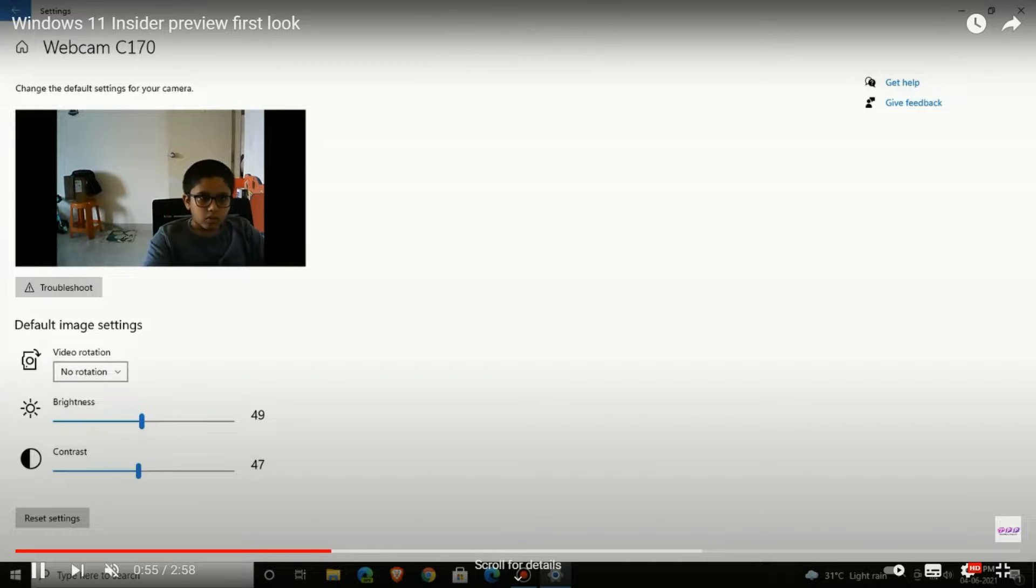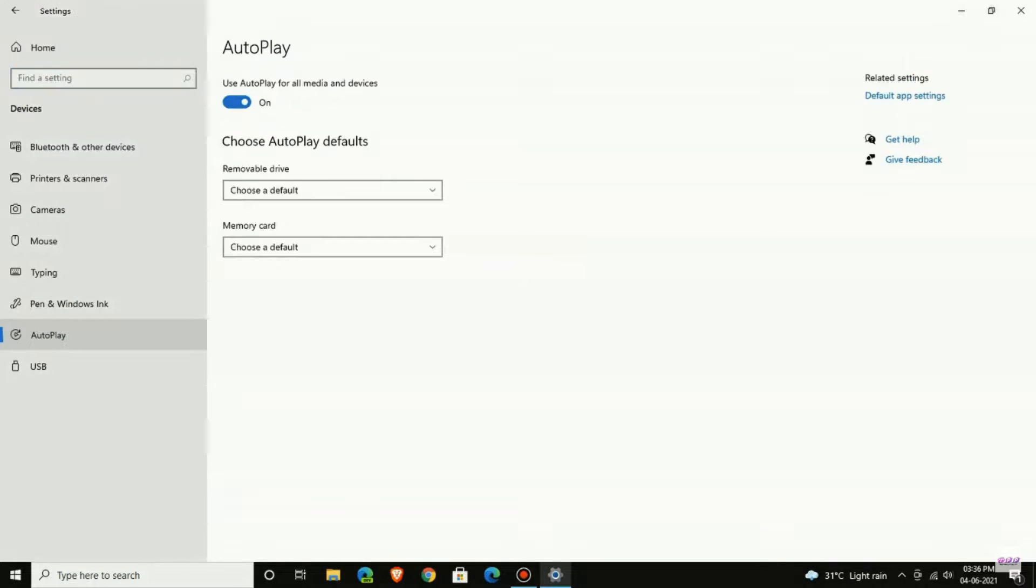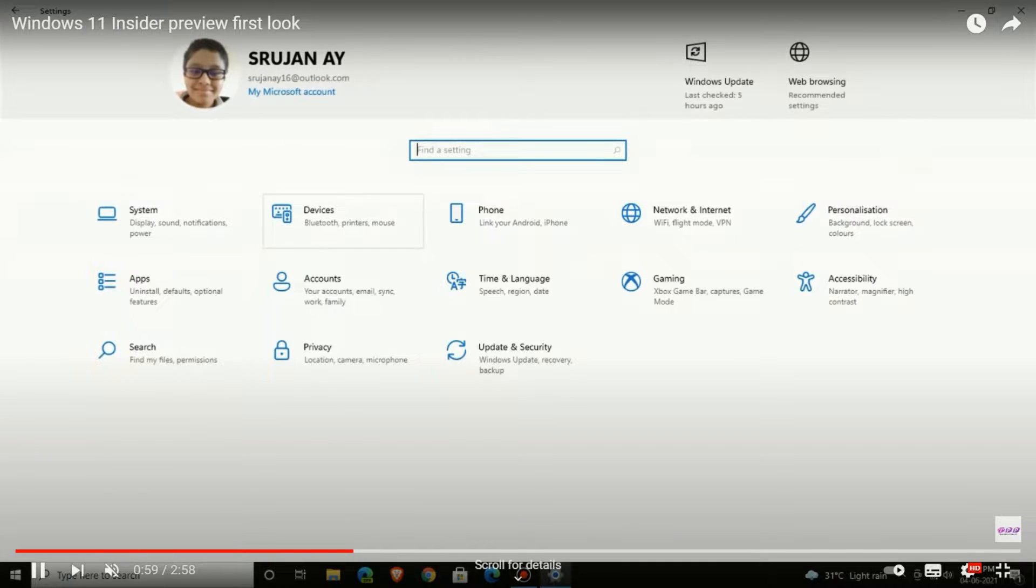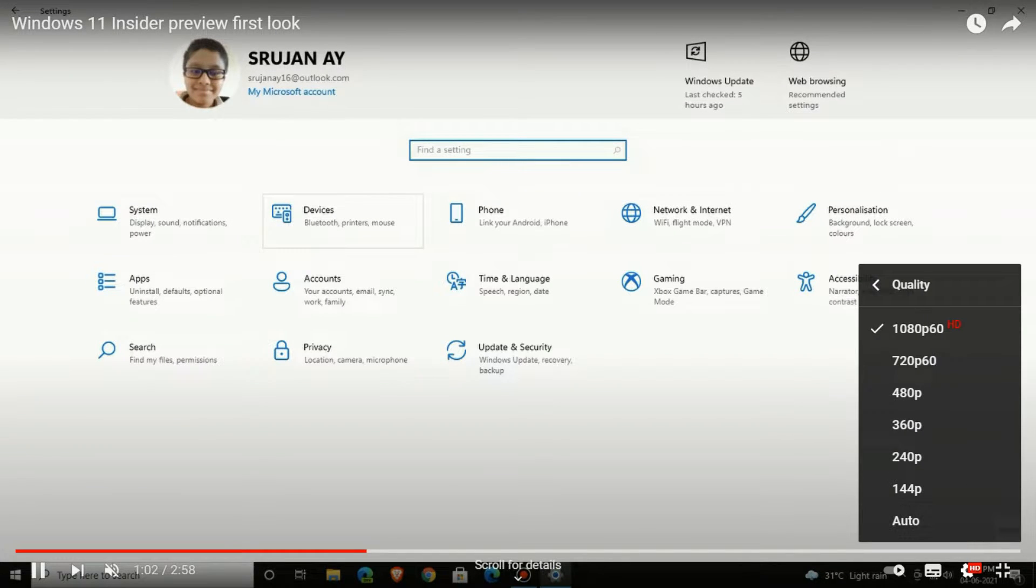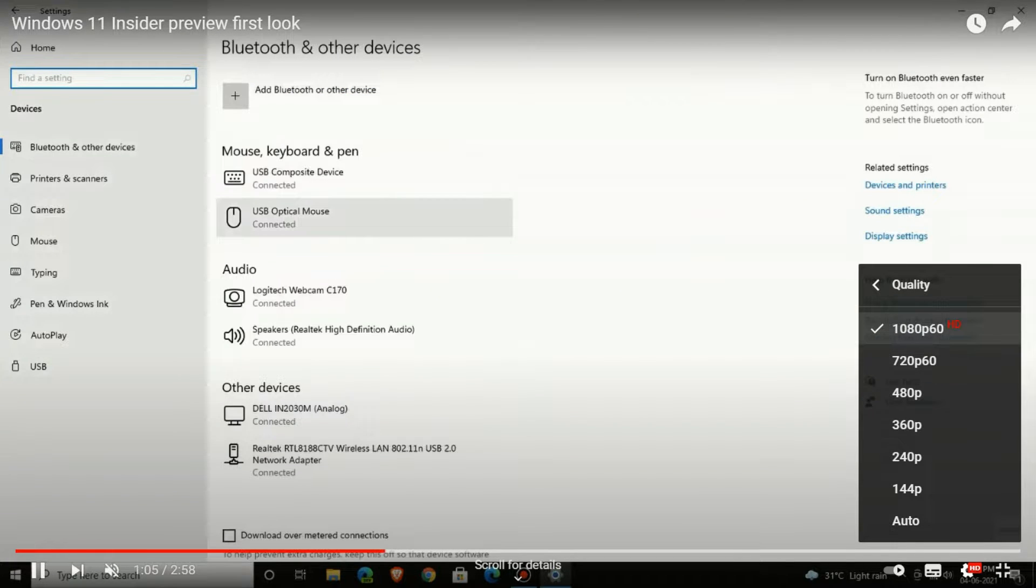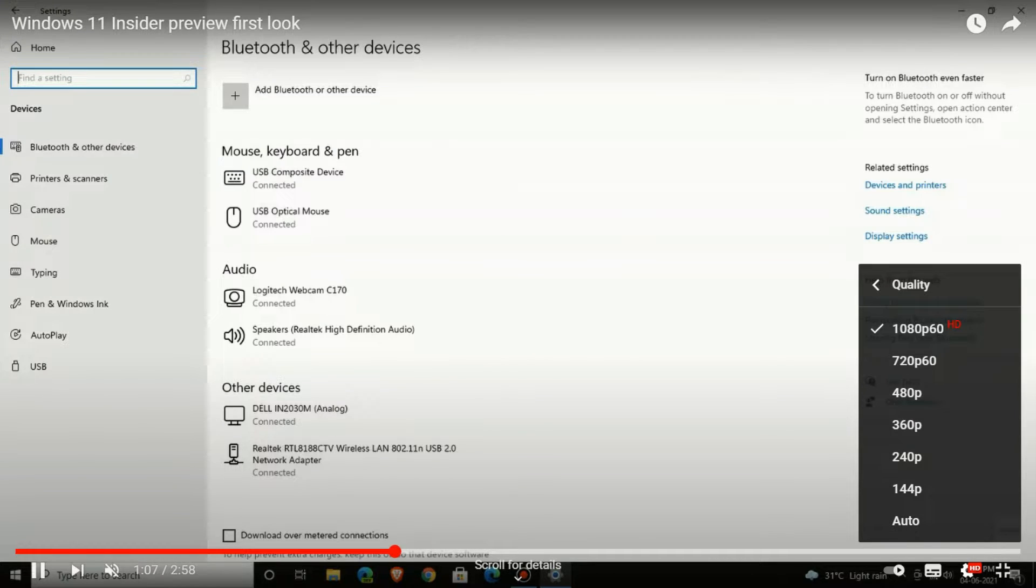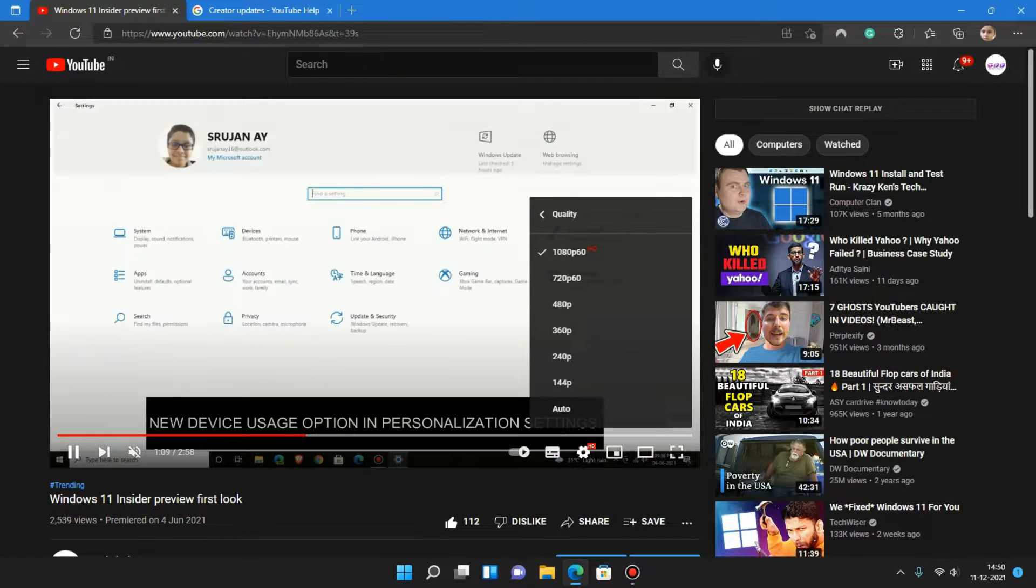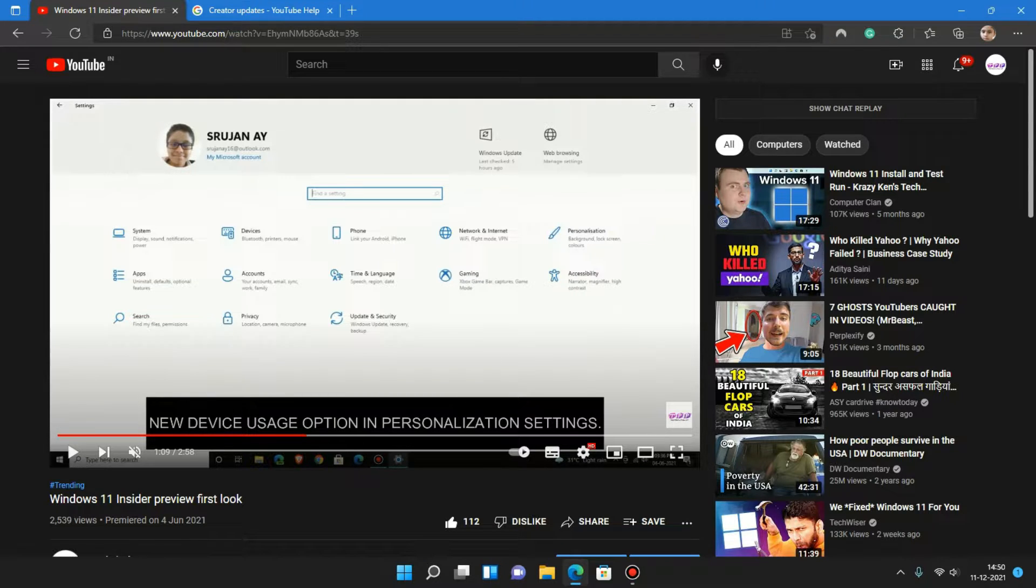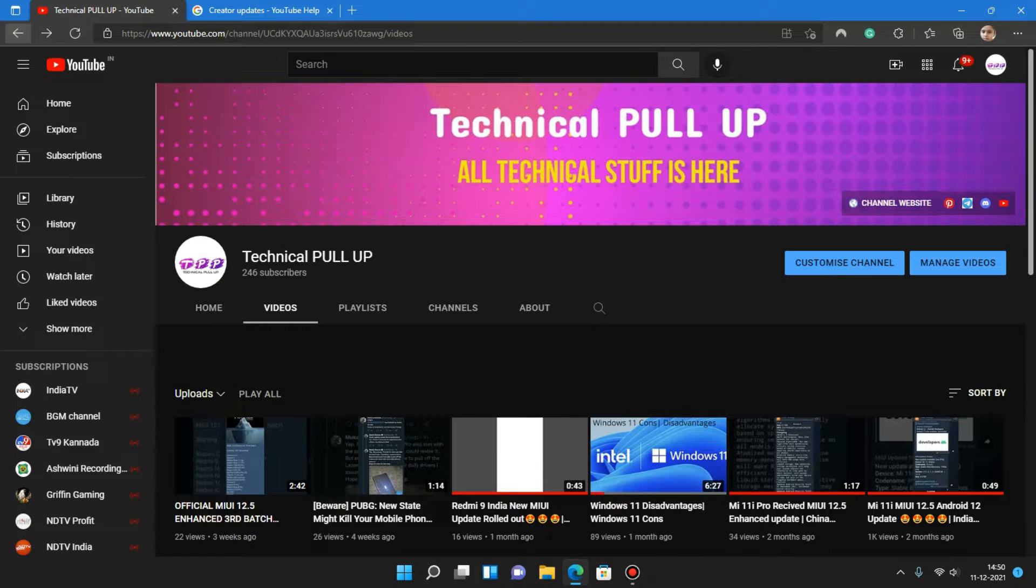If you have 720p resolution display or monitor, this is my 720p, it would show only 720p quality. It would not show 1080p because our monitor doesn't support it. It's like that now. Before it was not like that, but now it's more advanced and more smart. The comments have been changed in YouTube recently.